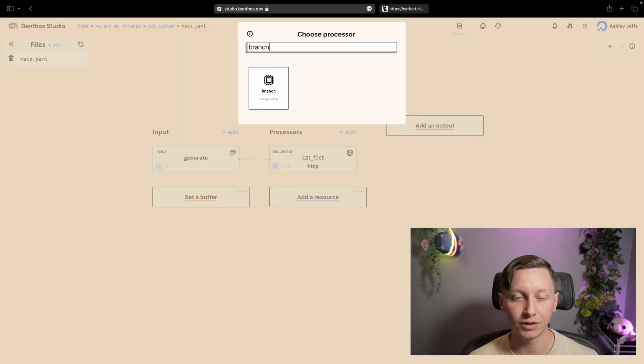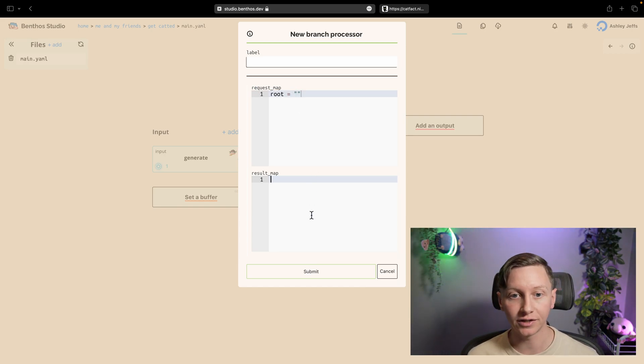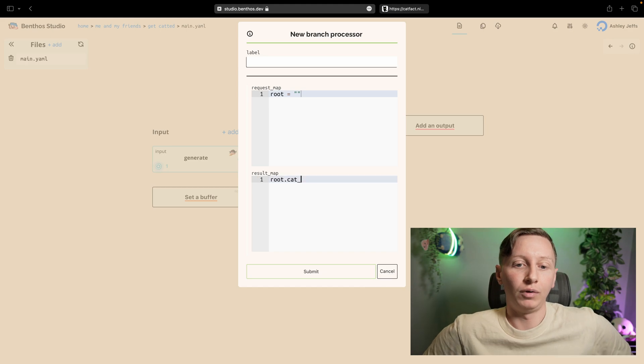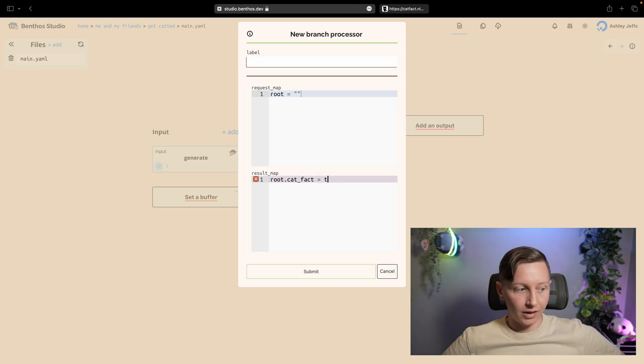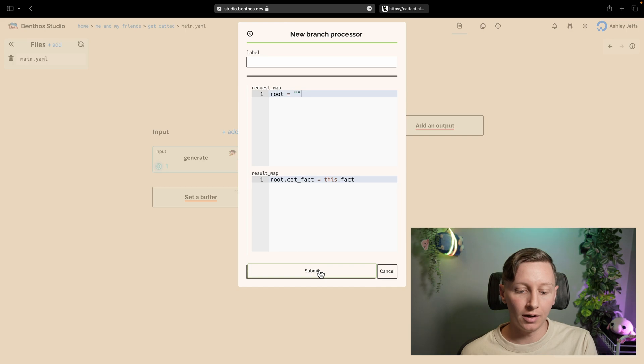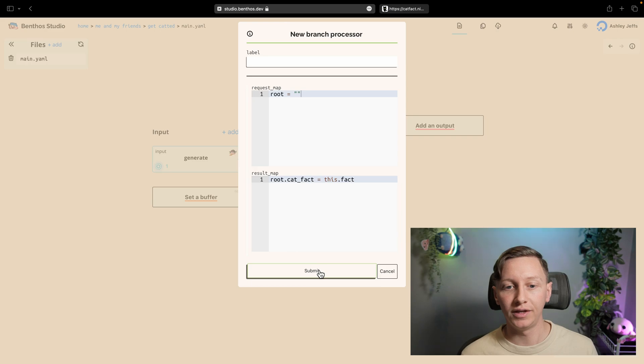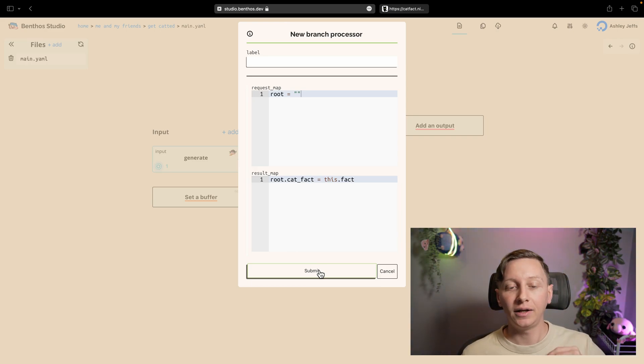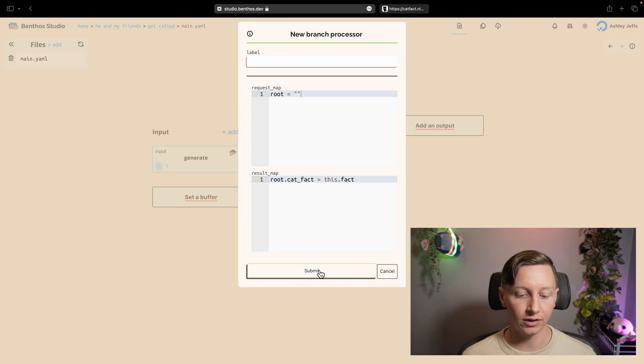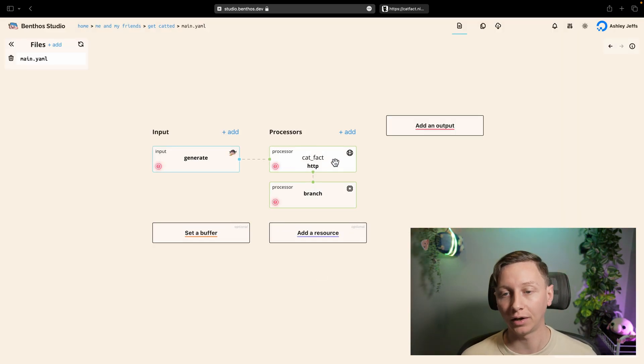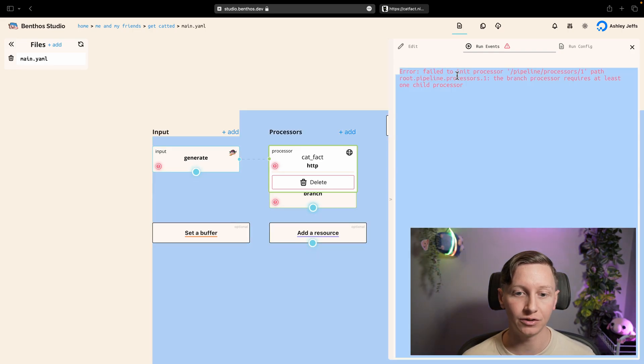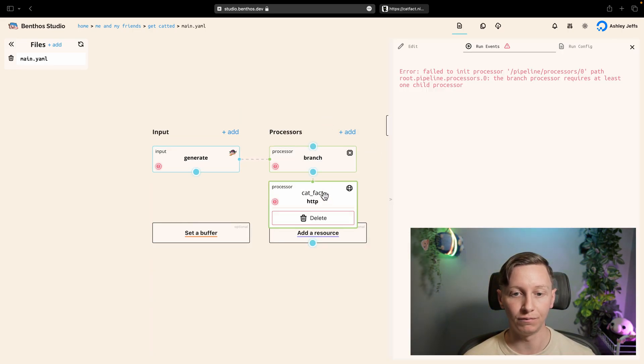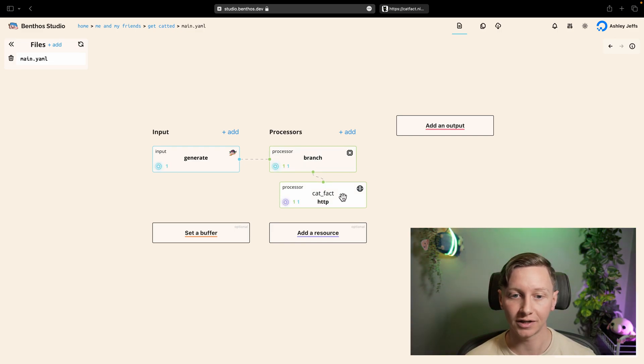We don't want to completely replace the data with what came back from the cat fact API. What we want to do is we want to enrich the data. So to do that we use a branch processor. And a branch processor is a processor that lets you execute child processes and then merge them back in. And what we're going to be doing is creating an empty payload, running our cat fact HTTP processor, and then merging the data back into the original payload with these mappings. Now if I just add that we now have an HTTP processor followed by branch.